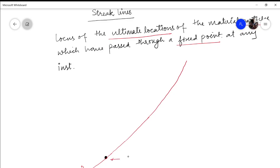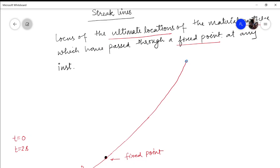So this is the fixed point. Now let us assume that when this particle was at the fixed point the time was 0 and we are monitoring it till 2 seconds. Now this P1 has reached this point in 2 seconds.